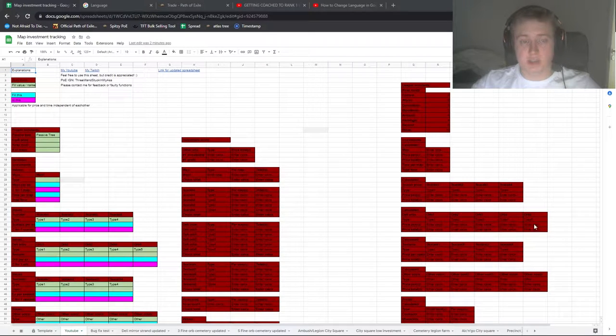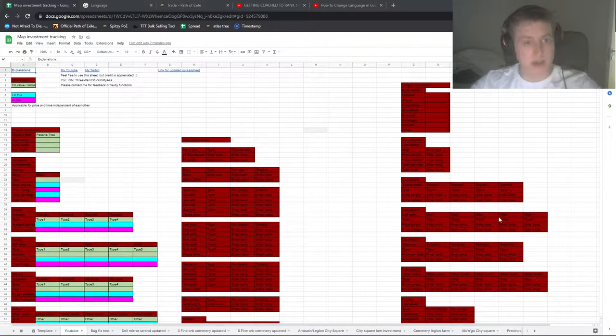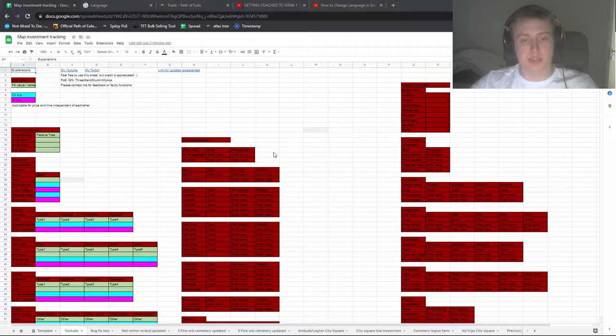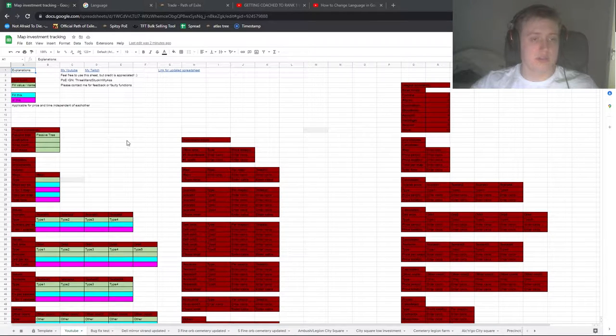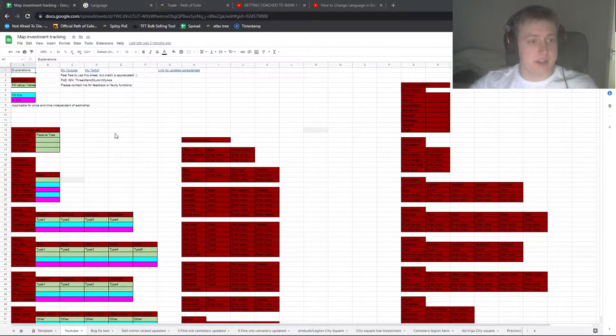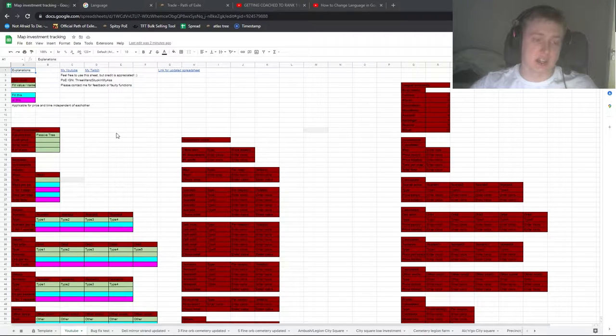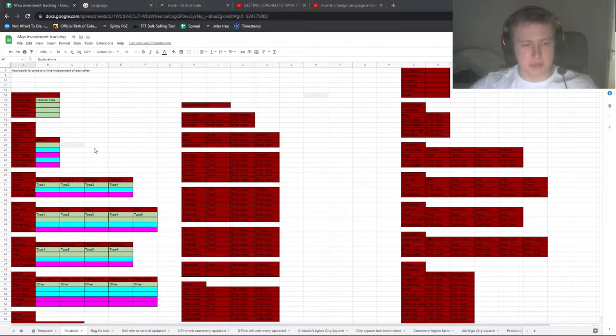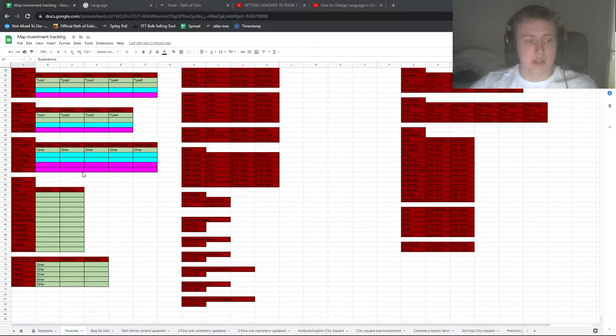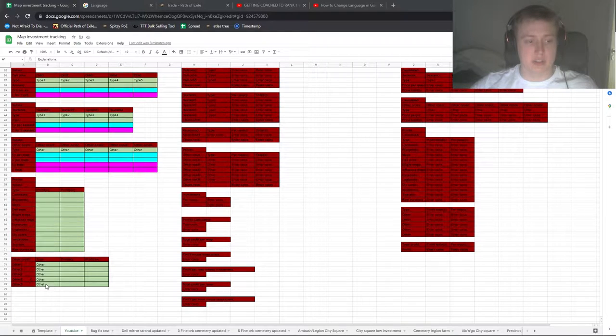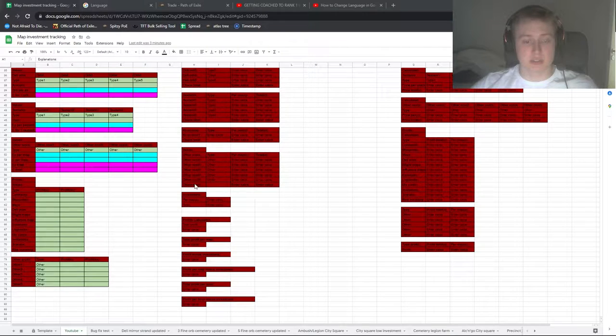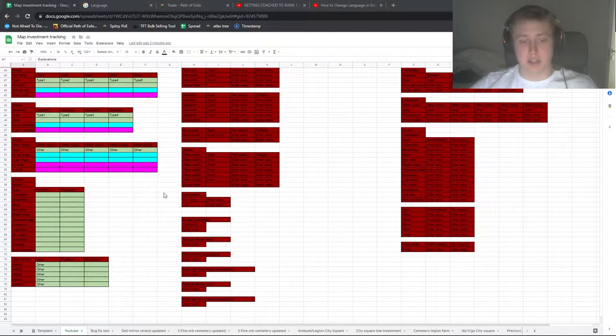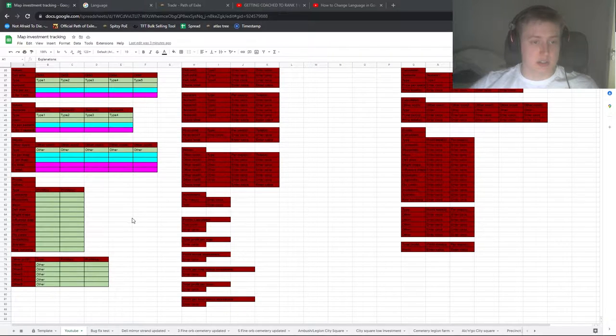What's up guys, Oxel here. In today's video I will be going over the spreadsheet that I have made for investment tracking. The basic functions of this is that you can enter the amount of maps you want to run, the investment you put into the map, and then afterwards when you've run the maps you can calculate everything out and it will give you numbers for how much profit per map, per hour, etc.